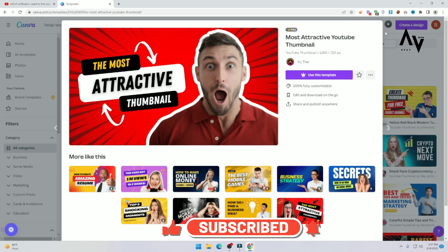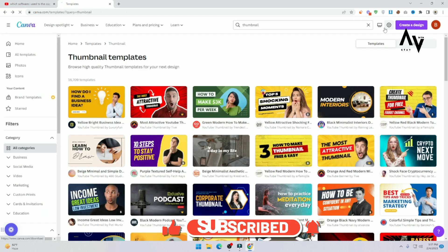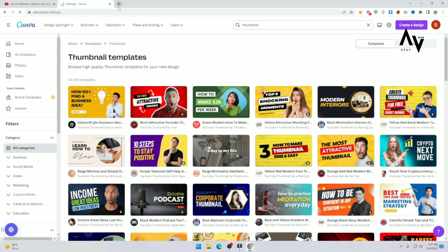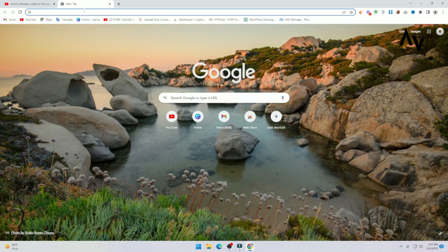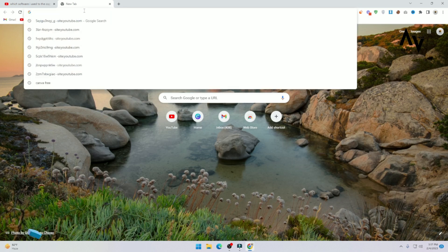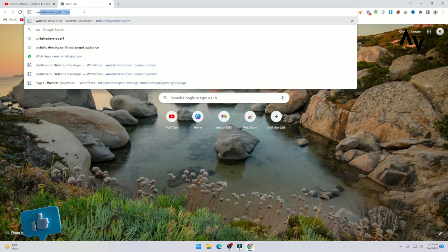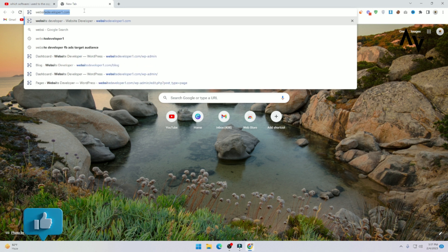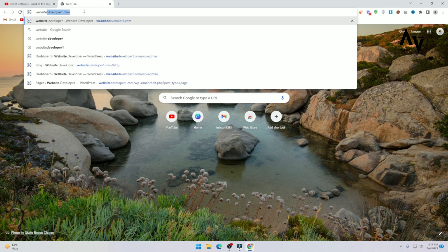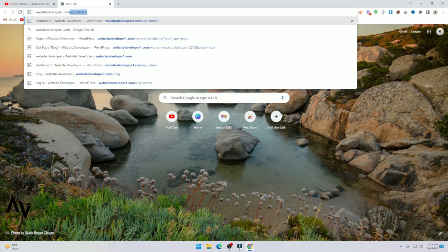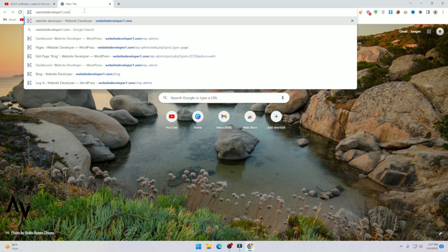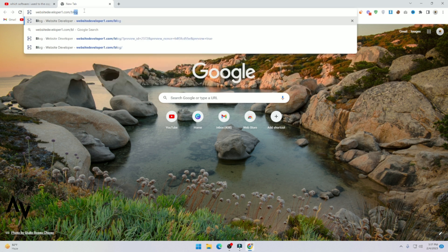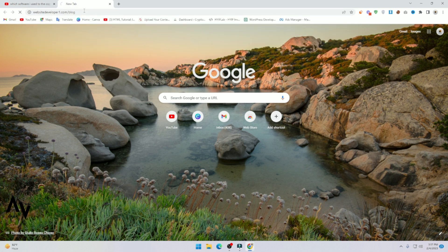Just close this tab, close this. And here you can search. Search website, developer1.com slash blog. Enter.